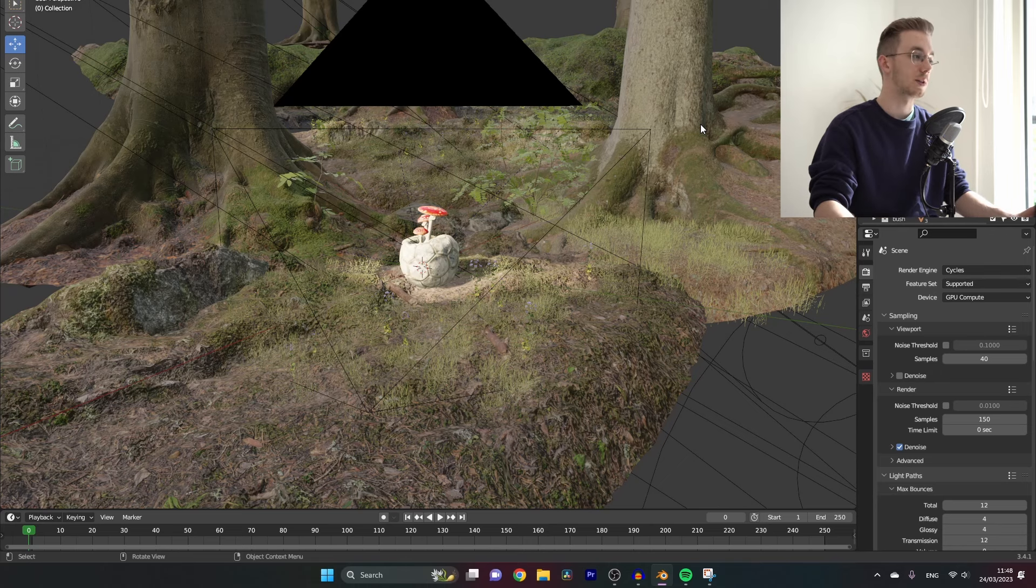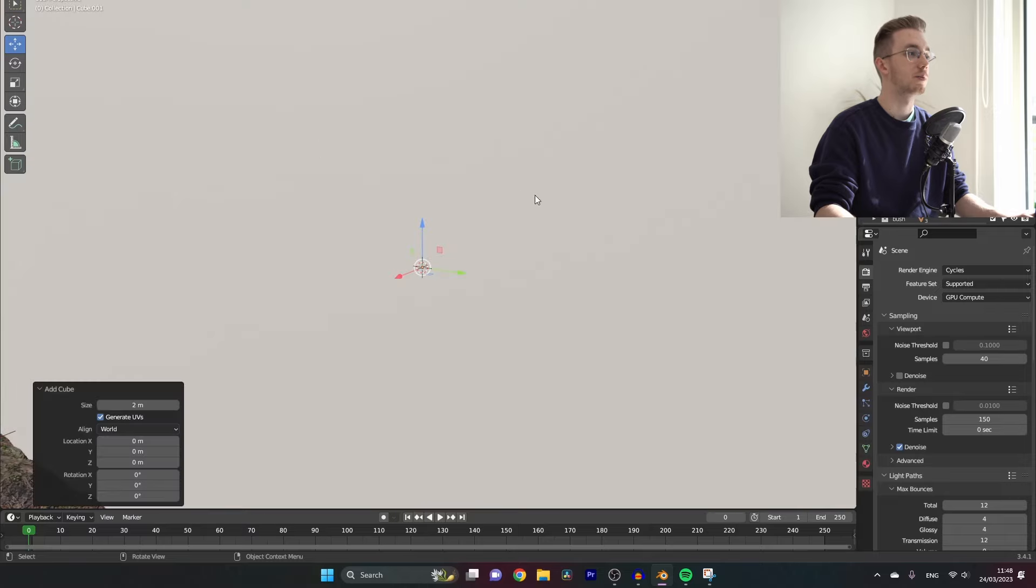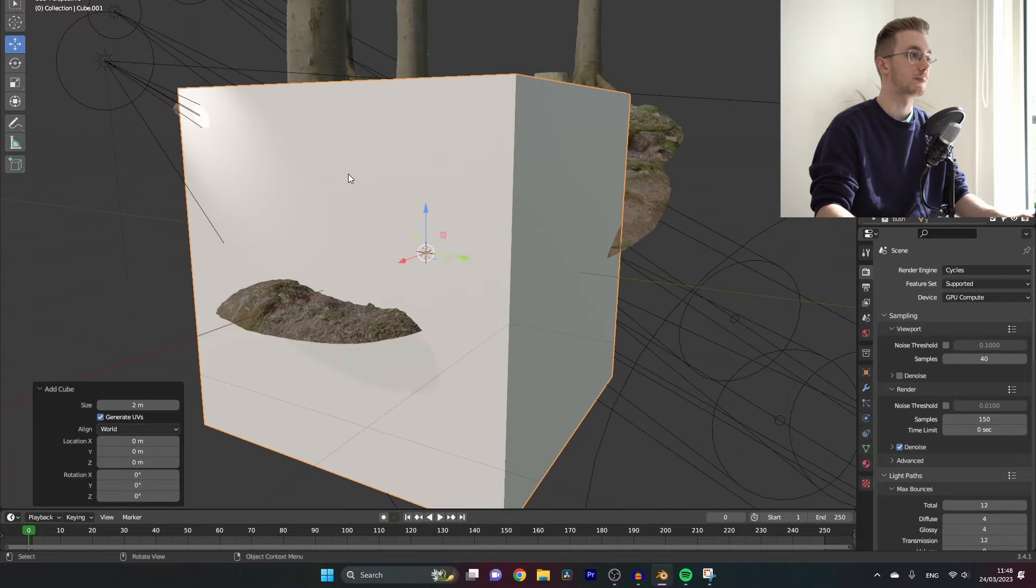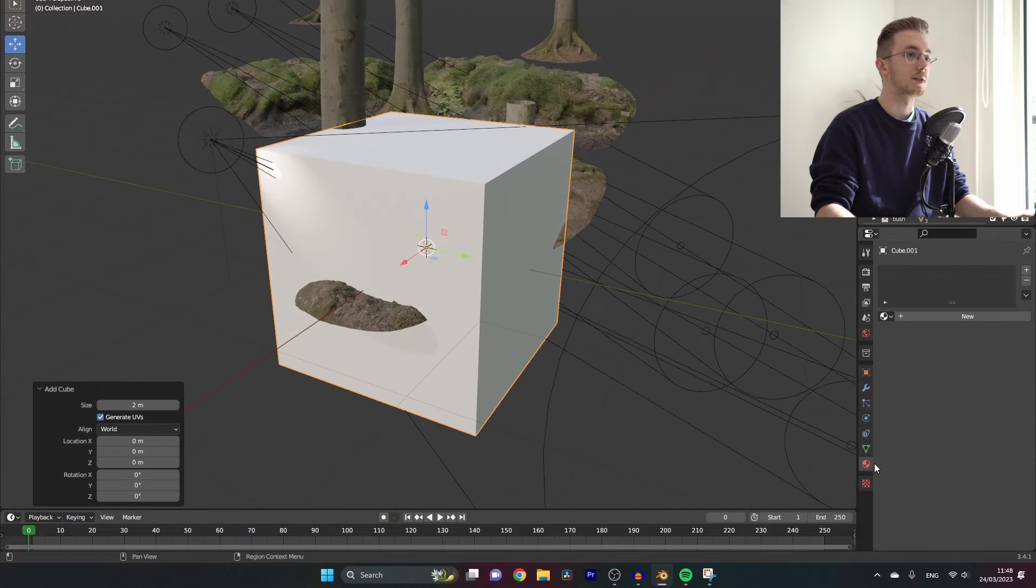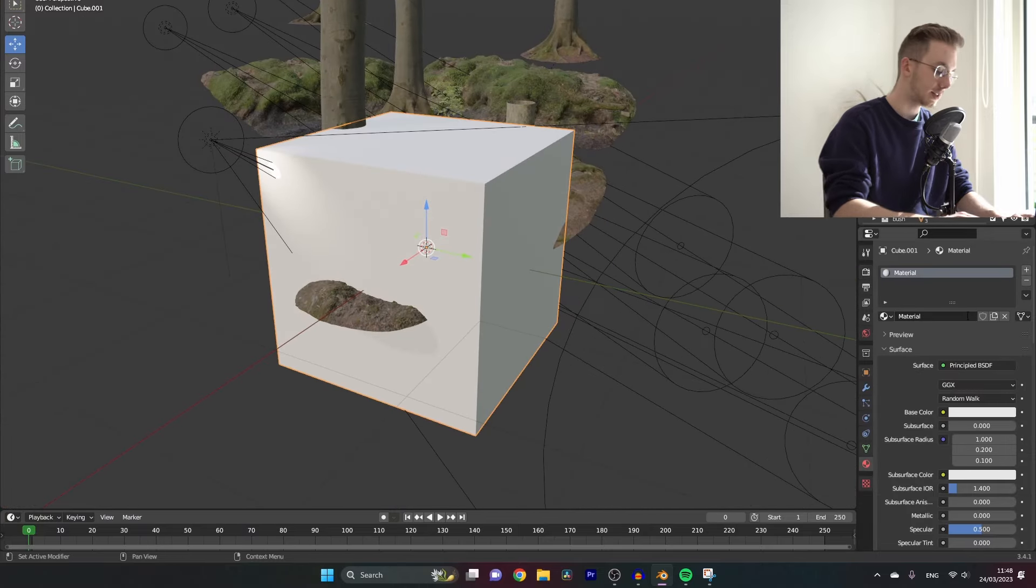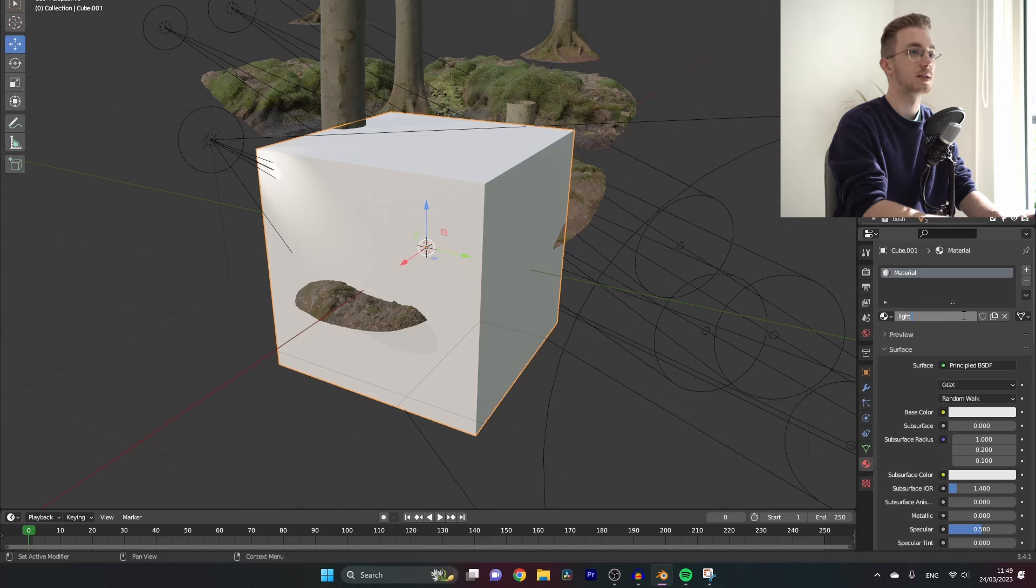First we will add a cube to our scene, then let's give it a new material and call it light rays.